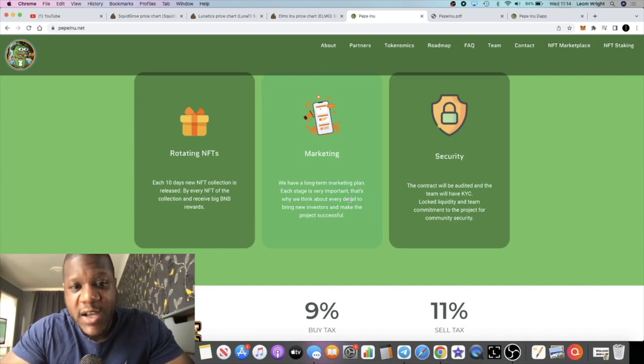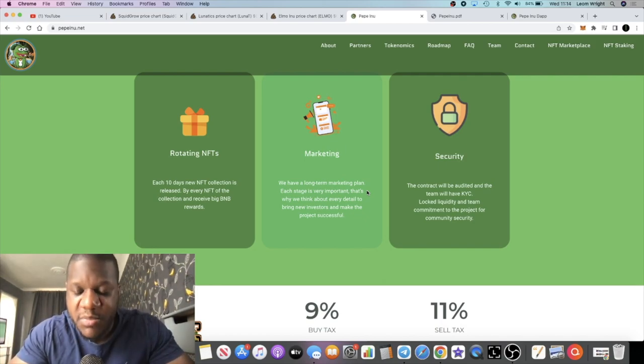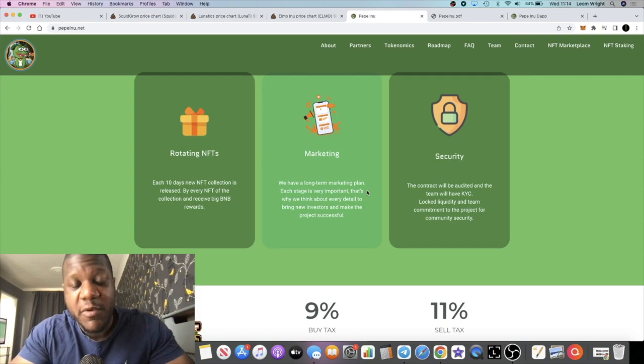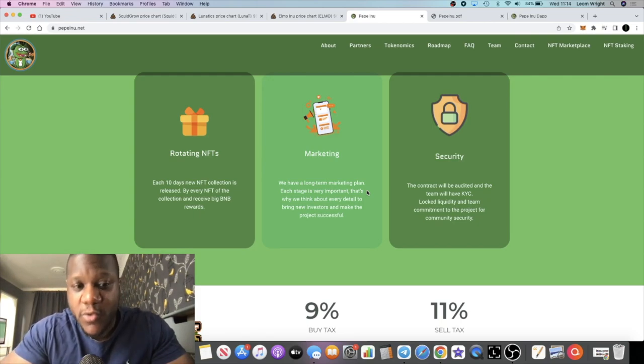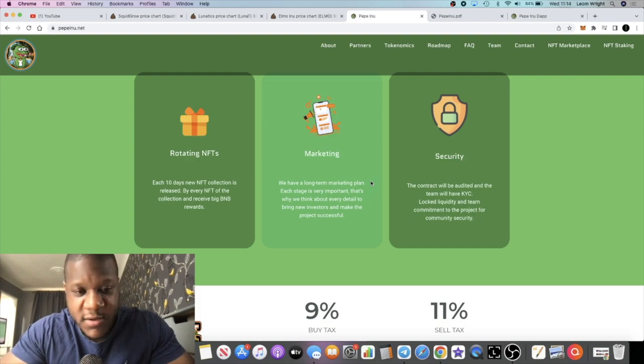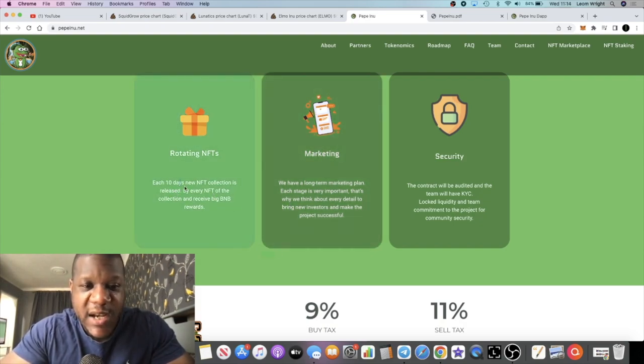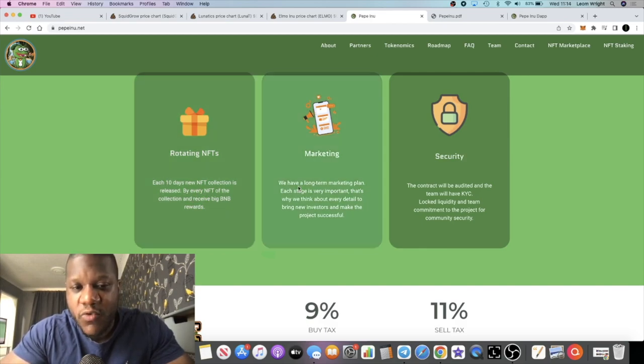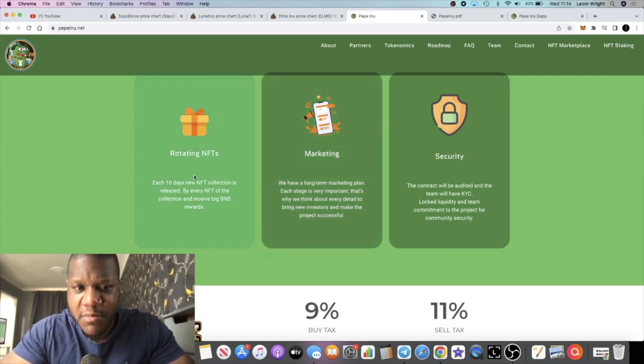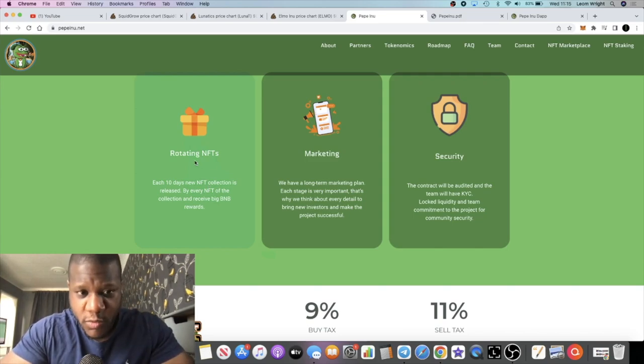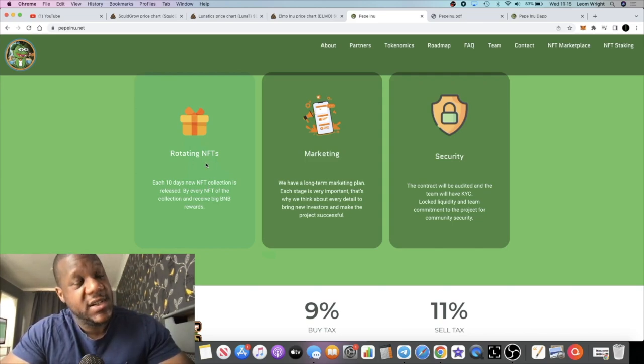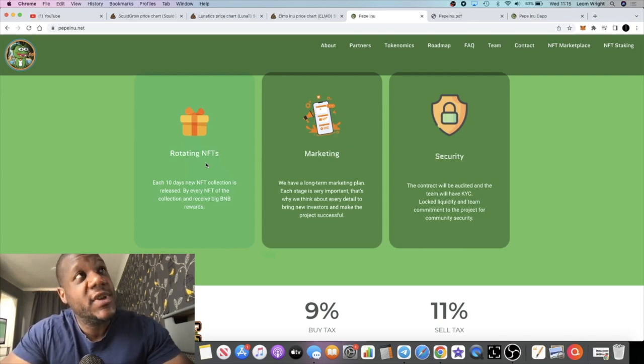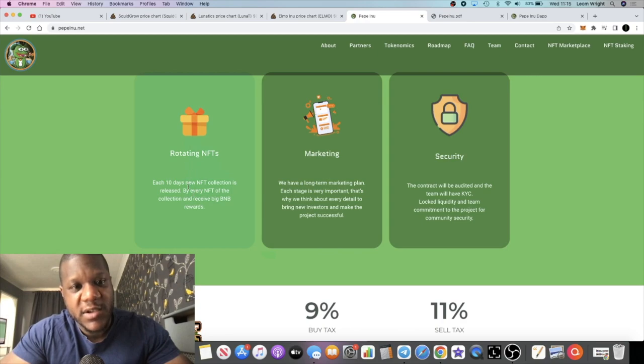Sometimes people like to wait for it to pump and then buy it on the first dip. Sometimes the first dip doesn't come, so if you're unfamiliar with buying in on a launch, go and ask somebody. It says here that each 10 days there's a new NFT collection which is released by every NFT of the collection and receiving big BNB rewards. So I believe the payments are being paid out in BNB. The rotating NFTs - I think it's the fact that it's going to be a new NFT every 10 days.